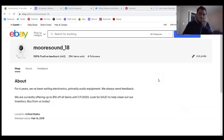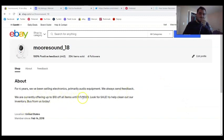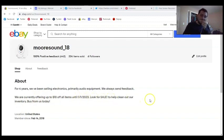Hello, welcome to Moorsound. We are currently offering up to $10 off all items until January 1, 2023.